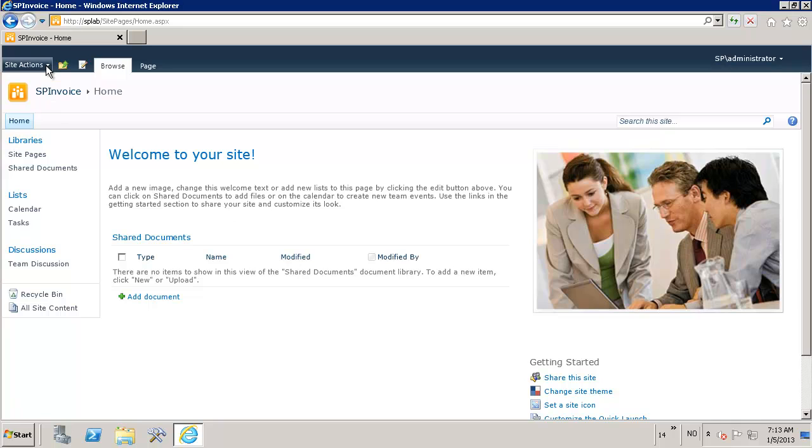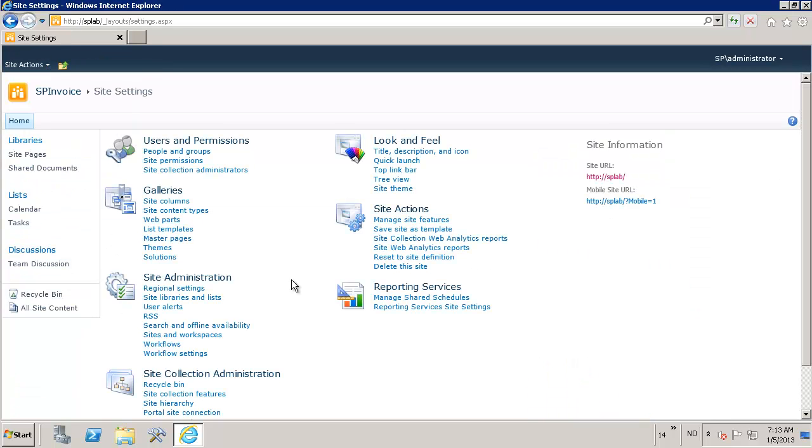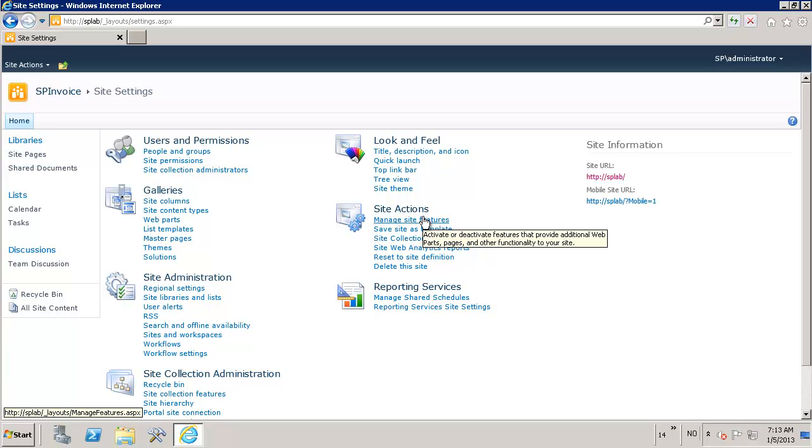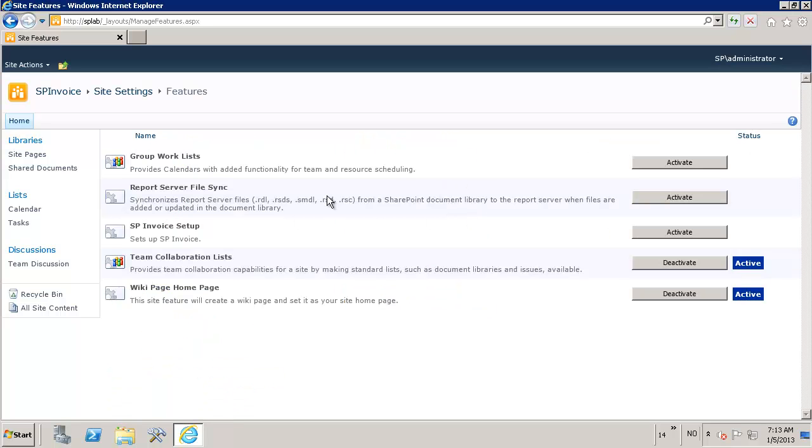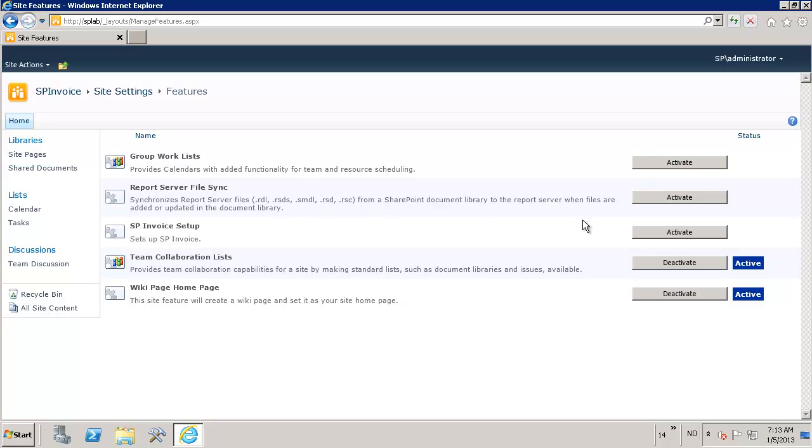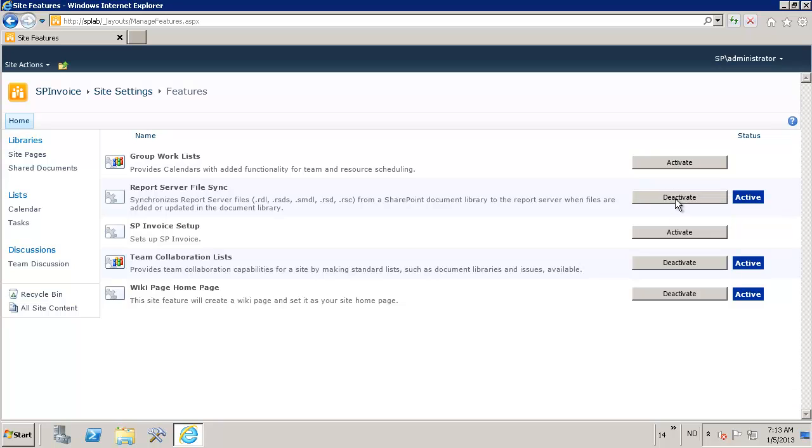If you go into any site—and by the way this is a plain SharePoint site I've just created, there's nothing activated or set up in any way—I've only installed the SharePoint invoice solution. This is also the development version, so it might vary slightly from the one you get in the journal issue. If you look at how these features work in SharePoint, you have features available here like Report Server File Sync, and you're supposed to activate it and something's going to happen.